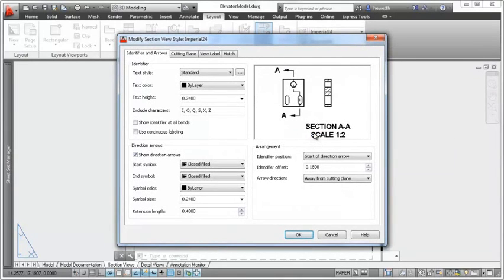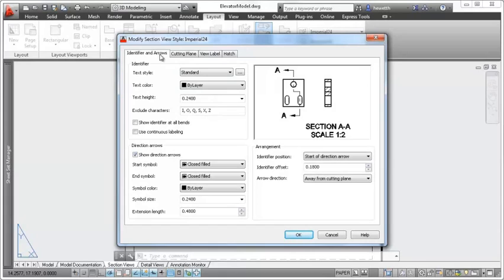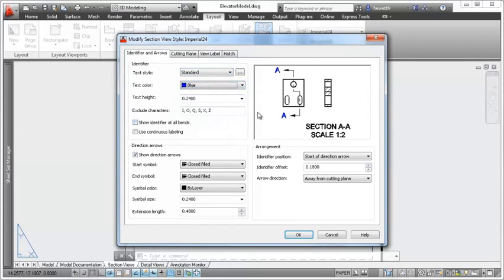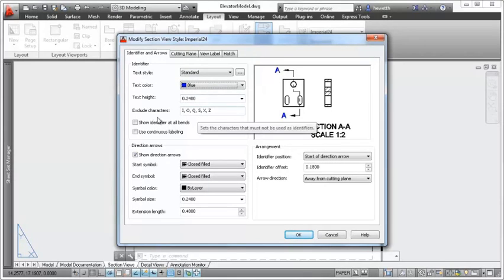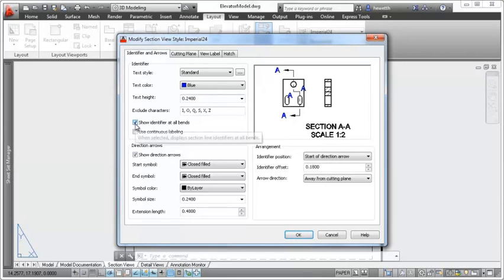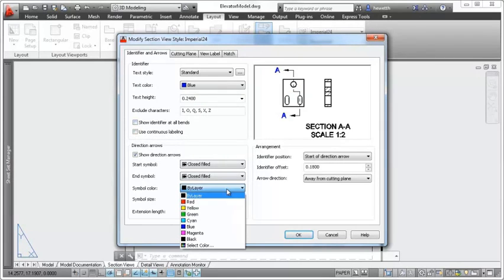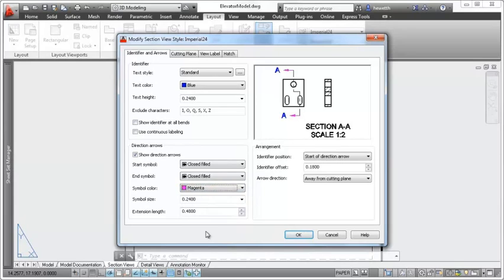You can select from predefined section view styles or define your own using the Section View Style Manager. When creating or modifying a section view style, you can specify a variety of properties and preview the changes as you make them. Customize the appearance of the section identifier and arrows, including the ability to exclude specific characters and specify the arrangement between identifiers and arrows.